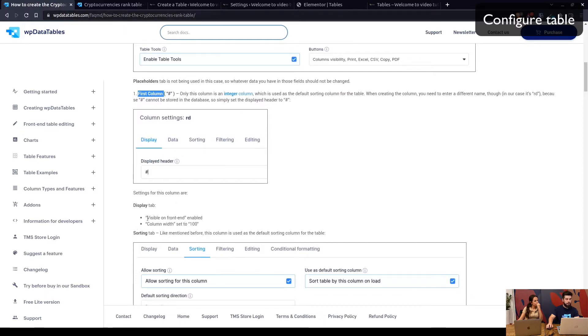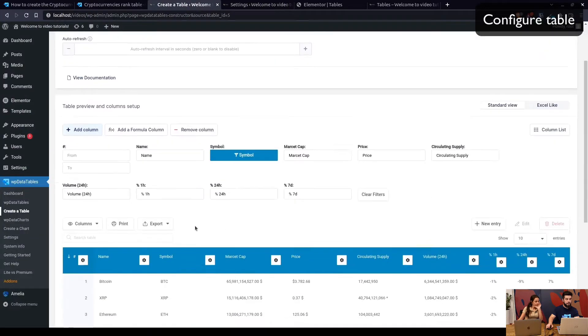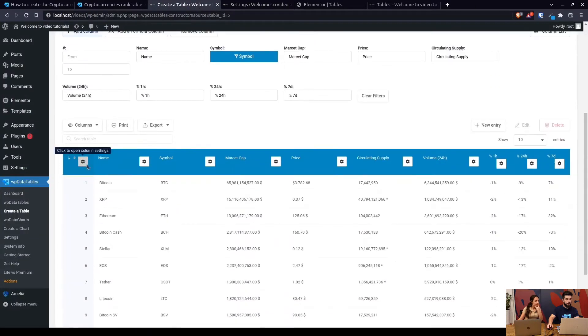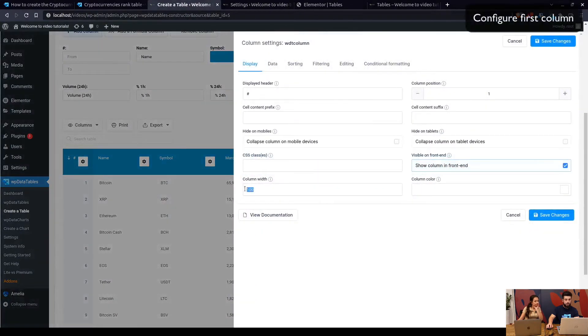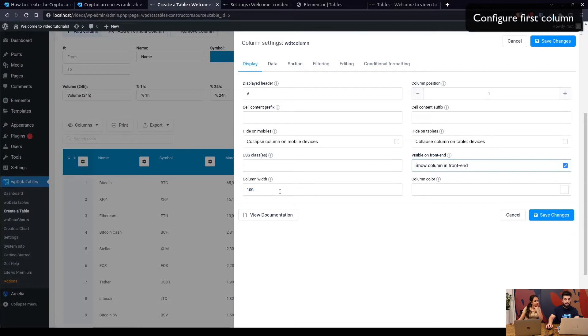You will notice that you have some additional options in here, but you can ignore them since they're not being used. You only need to verify that these are checked or unchecked. To continue, we'll go to the first column, which is the only integer column in the table, and we have enabled Visible on Front End, and column width is set to 100.